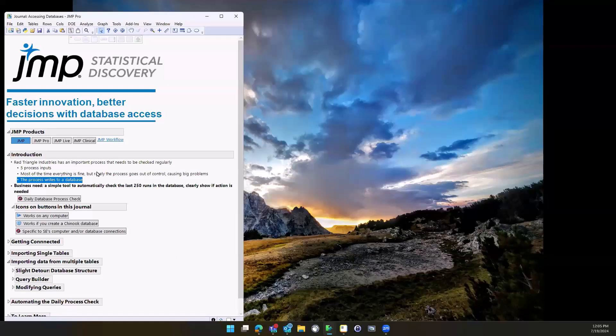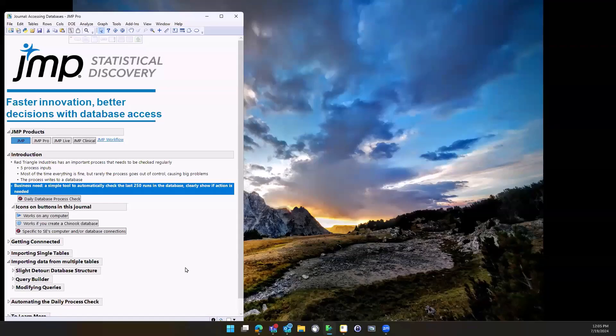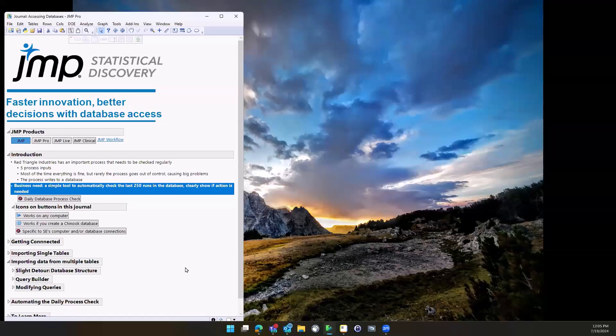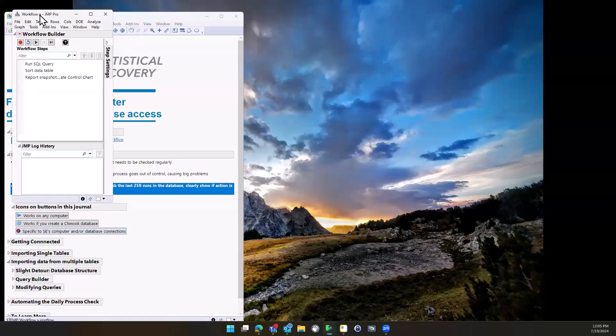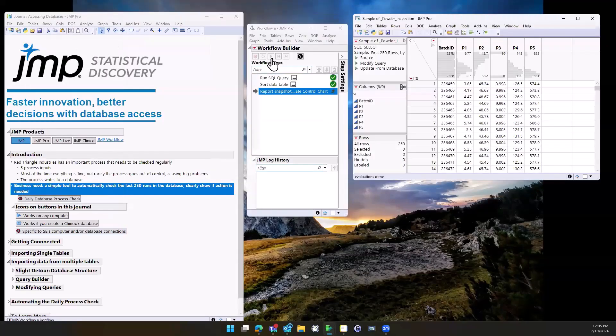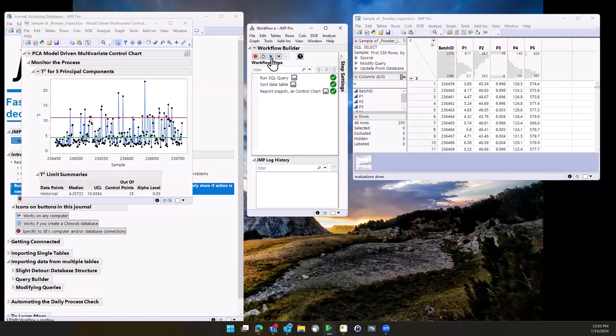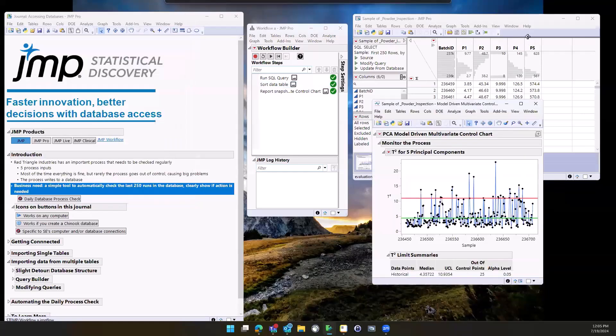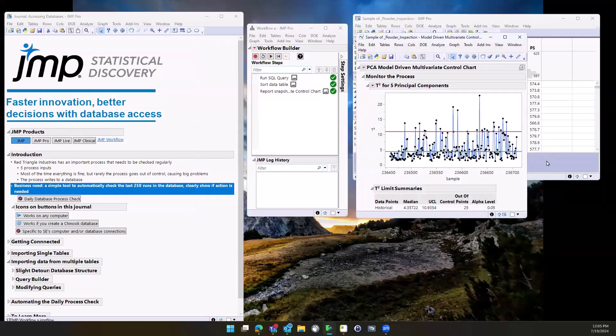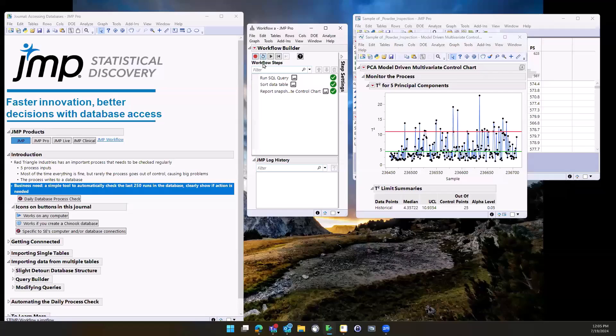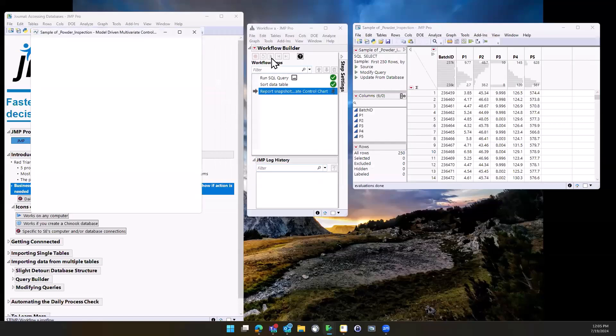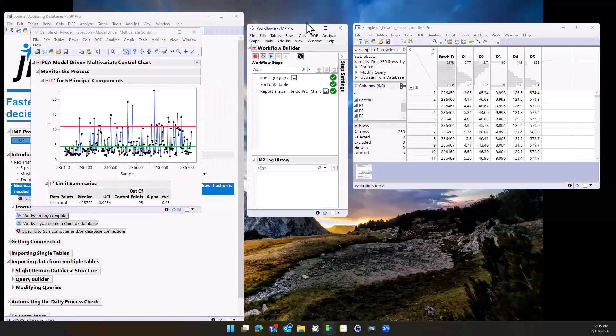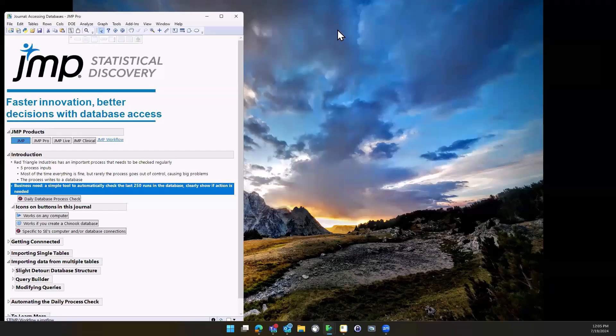The good news is this process writes to a database. So as a business, what we need is just some simple tool to kind of go back and look at maybe the last 200, 250 runs, and then see if the things are out of control. I've got this workflow that I recorded, and I'm just going to hit play here. This is going to go to a database that I have running on my computer, it's going to grab those last 250 runs from the database and squish all of those process inputs into one control chart. I can look immediately and see that this last data point is under the red line, and I am done. So literally, within just a few seconds each day I can run this, nothing to see here, go back to my daily work and life is good.